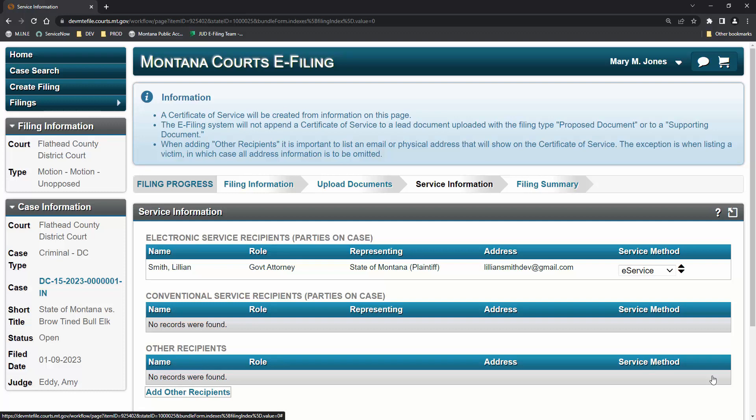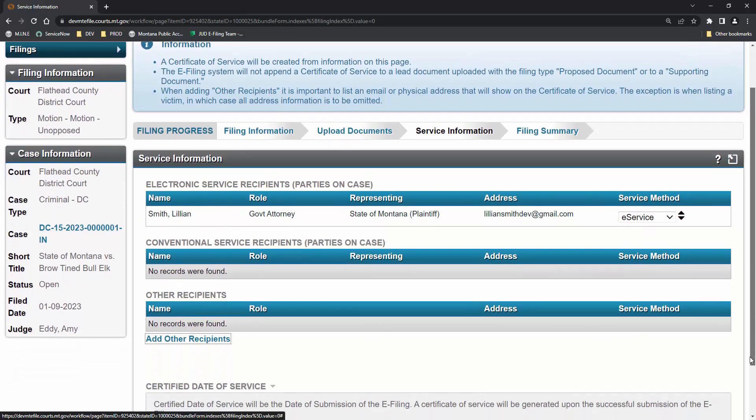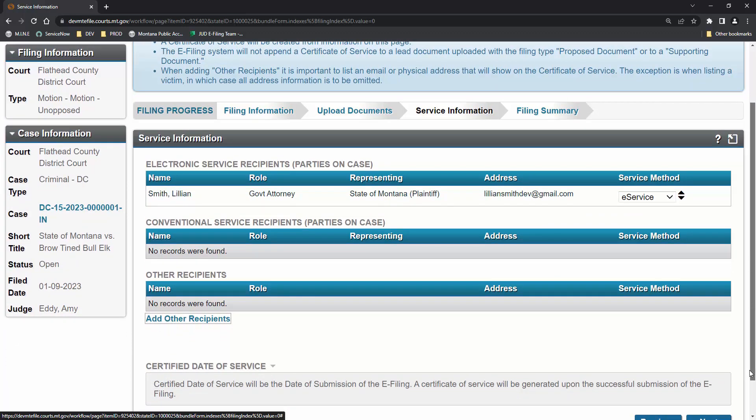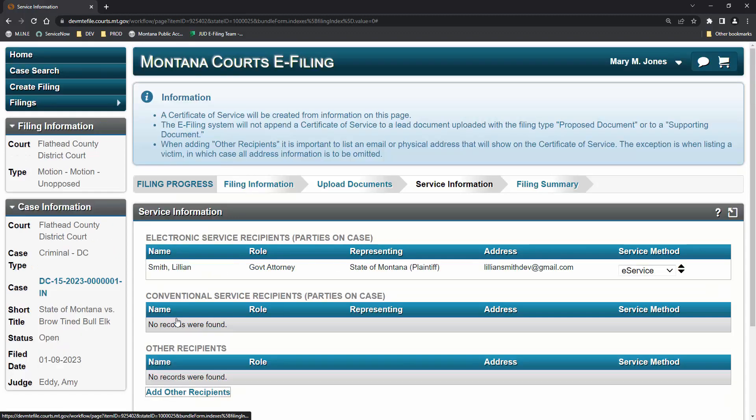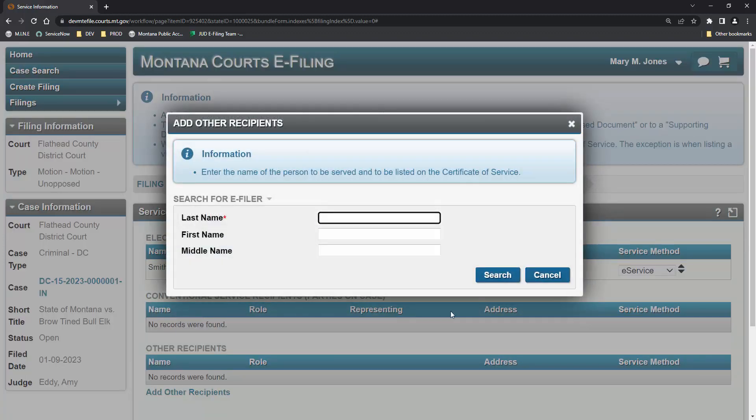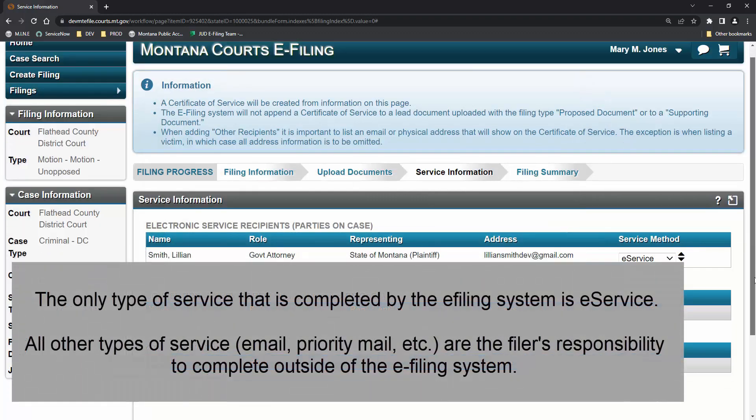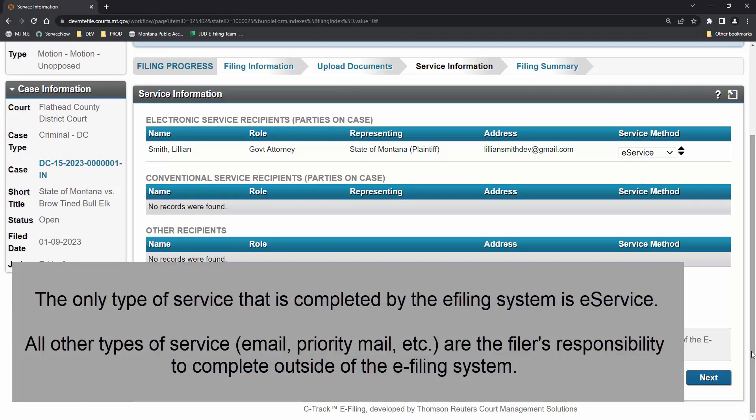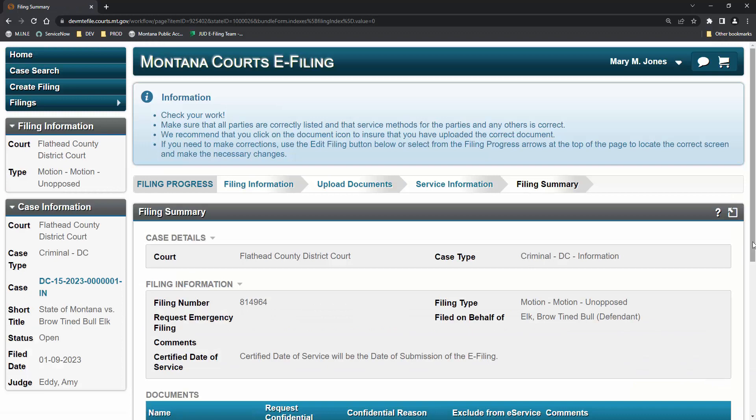A certificate of service will be created from the information on this screen. It will be appended to the attorney's motion. The e-filing system is prompting the filer to e-serve opposing counsel, Lillian Smith. The filer has the technical capability to select not to serve her if desired. Alternatively, the filer can add more service recipients to the certificate of service. The only type of service that is completed by the e-filing system is e-service. All other types of service, including email, are the filer's responsibility to complete.